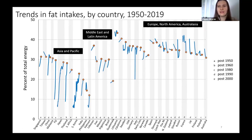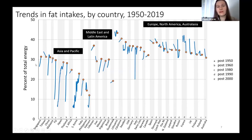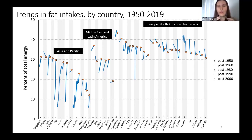As expected, fat trends are the inverse of carbohydrates — when carbohydrate intake is high, fat is low, and vice versa. There are quite large increases in fat intake over time in the Asia region, though their intakes are still much lower than other regions. Northern Europe, which decreased carbohydrates, correspondingly increased fat intake.